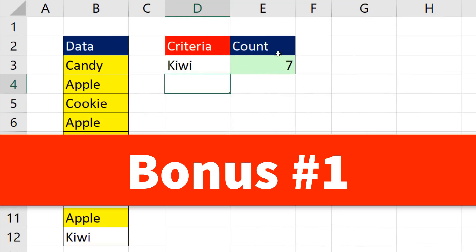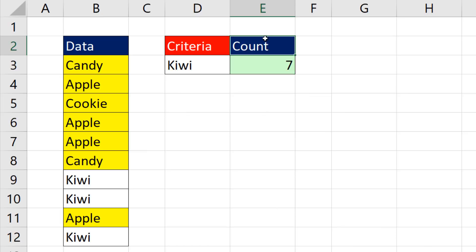Now bonus number one, I want to create a dynamic label up here that says count not whatever we put in that cell.